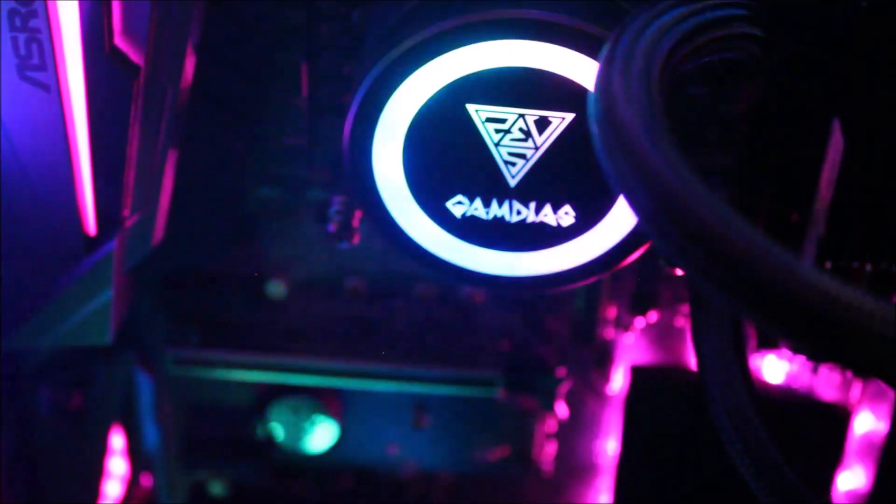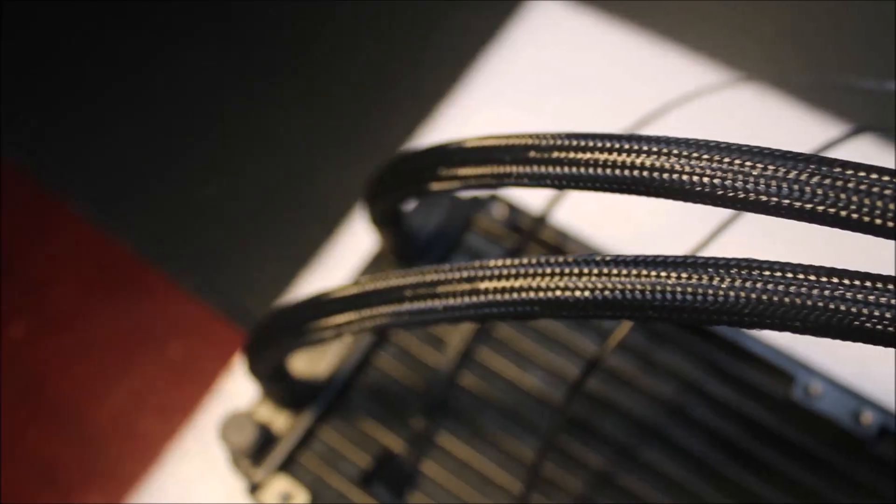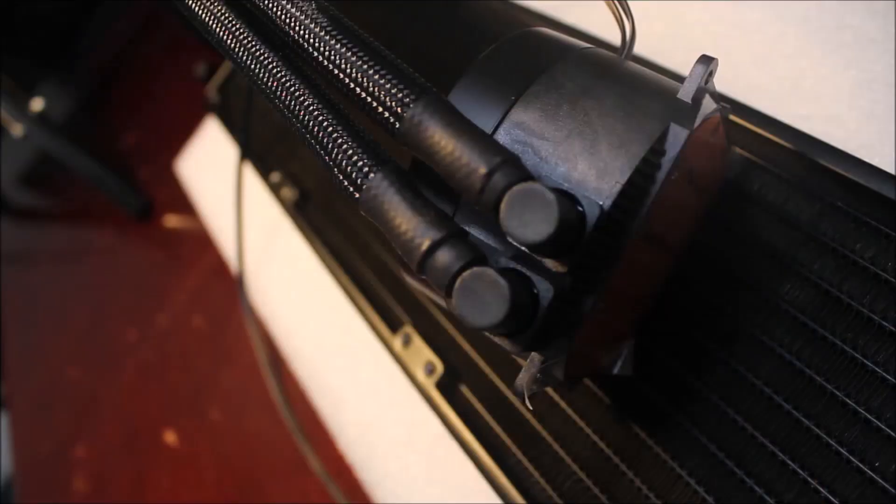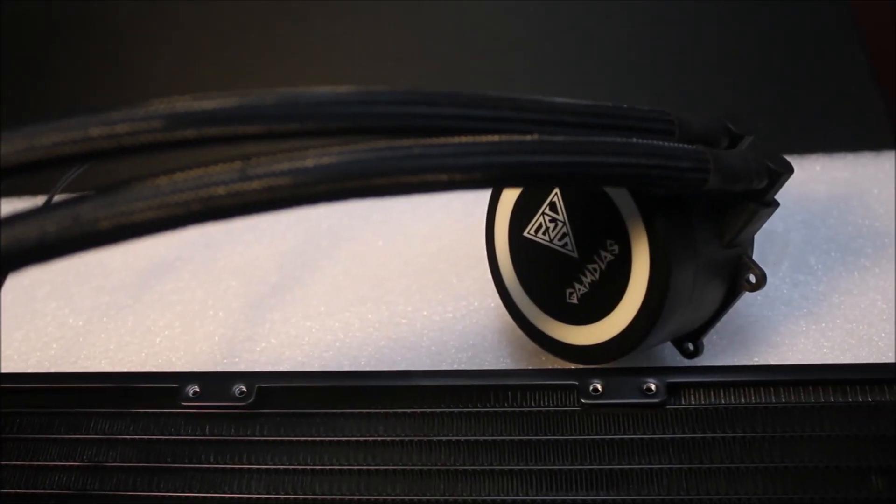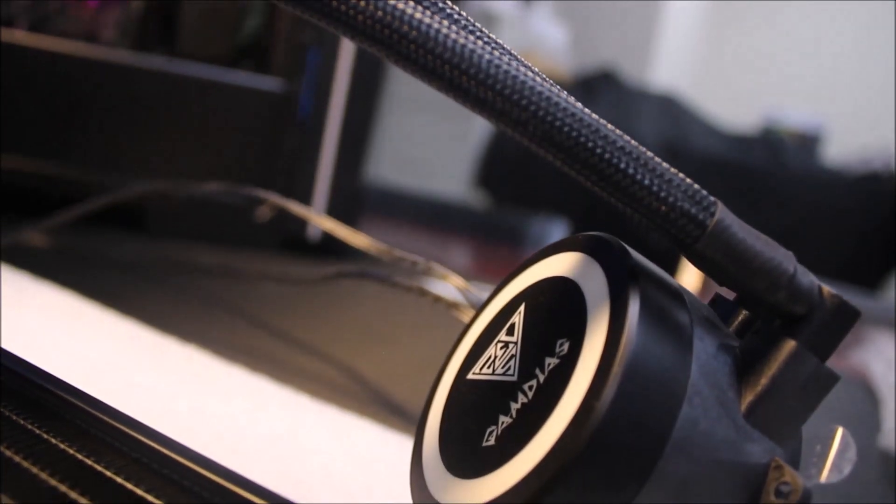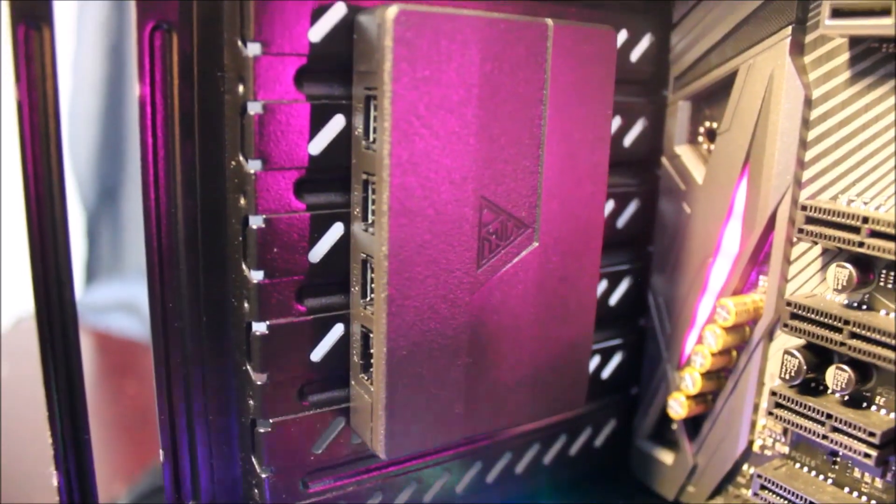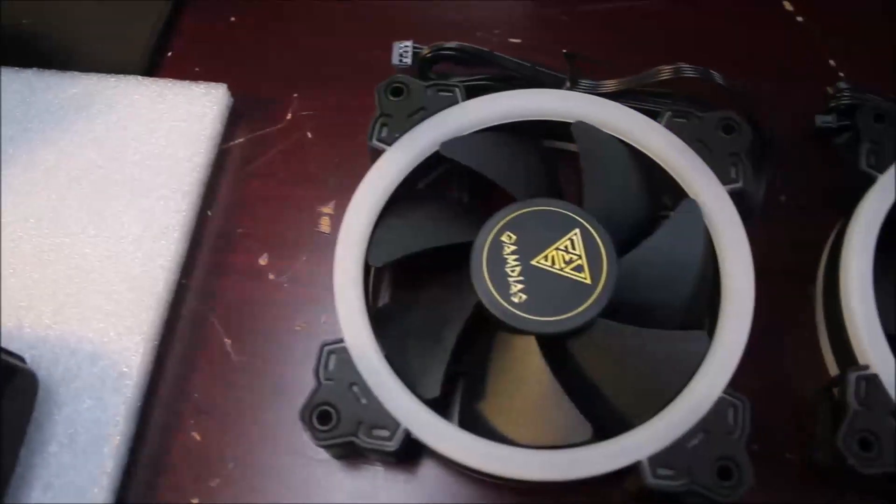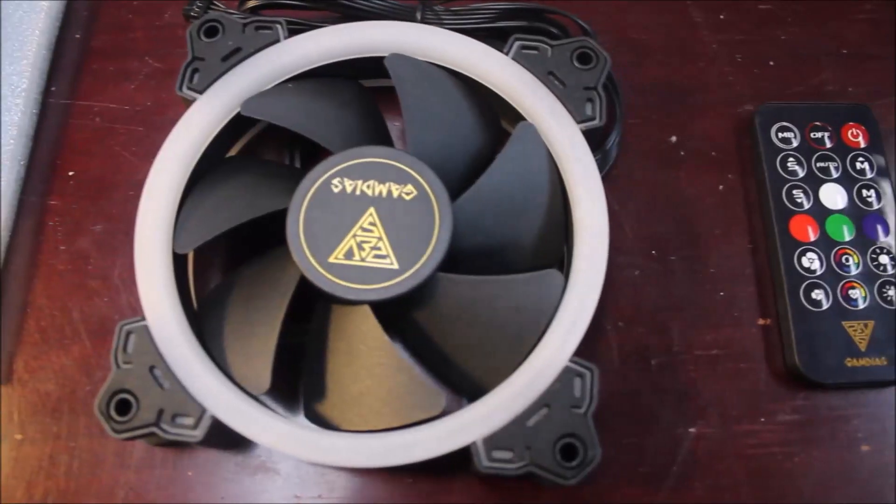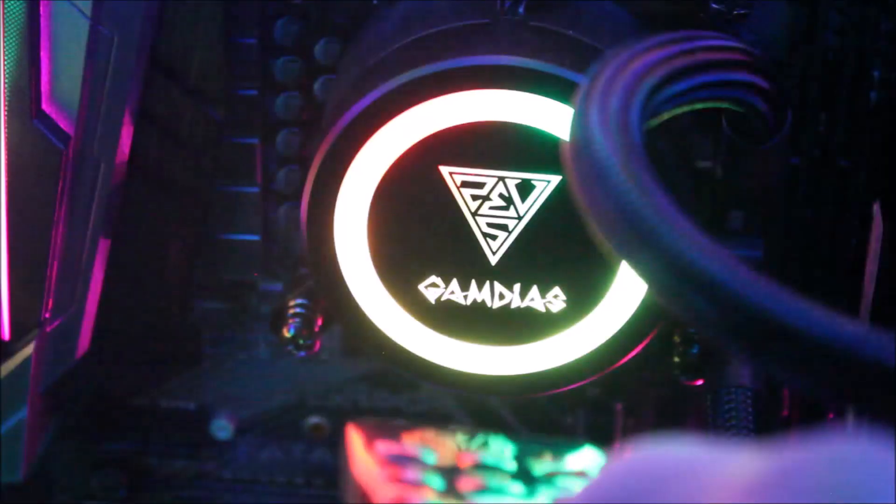What is your favorite part of the cooler? Let us know in the comment section down below and give us a like if you enjoyed the content and subscribe for more. We'll see you in the next one.